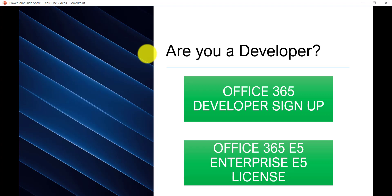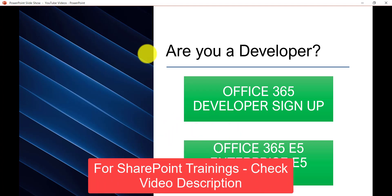I am suggesting Enterprise E5 because most things are available on that, so you can practice with Power Platform like Power Apps, Power Automate, or Power BI. Apart from that you can develop SPFx web parts - you just need to install Visual Studio Code on your computer or laptop. So you don't need to really install SharePoint Server or follow the complete hardware and software requirements. As a developer, no need to install anything on your local system; rather just sign up for the Office 365 Developer Program.